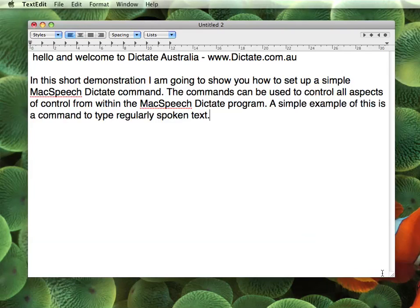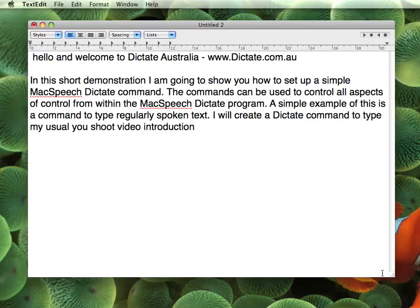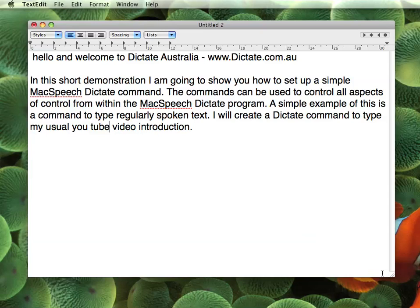A simple example is a command to type regularly spoken text. I will create a Dictate command to type my usual YouTube video introduction. [Live demo: 'Do select... go to end... new paragraph... microphone off.']